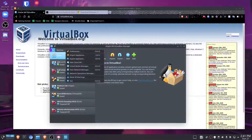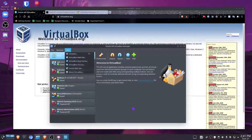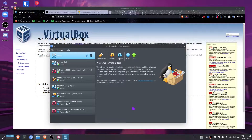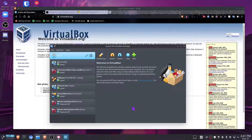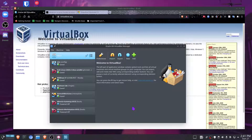For this, we're going to be using Oracle VM VirtualBox. It's a great hypervisor. If you don't already have it installed, you can download it from the official website.